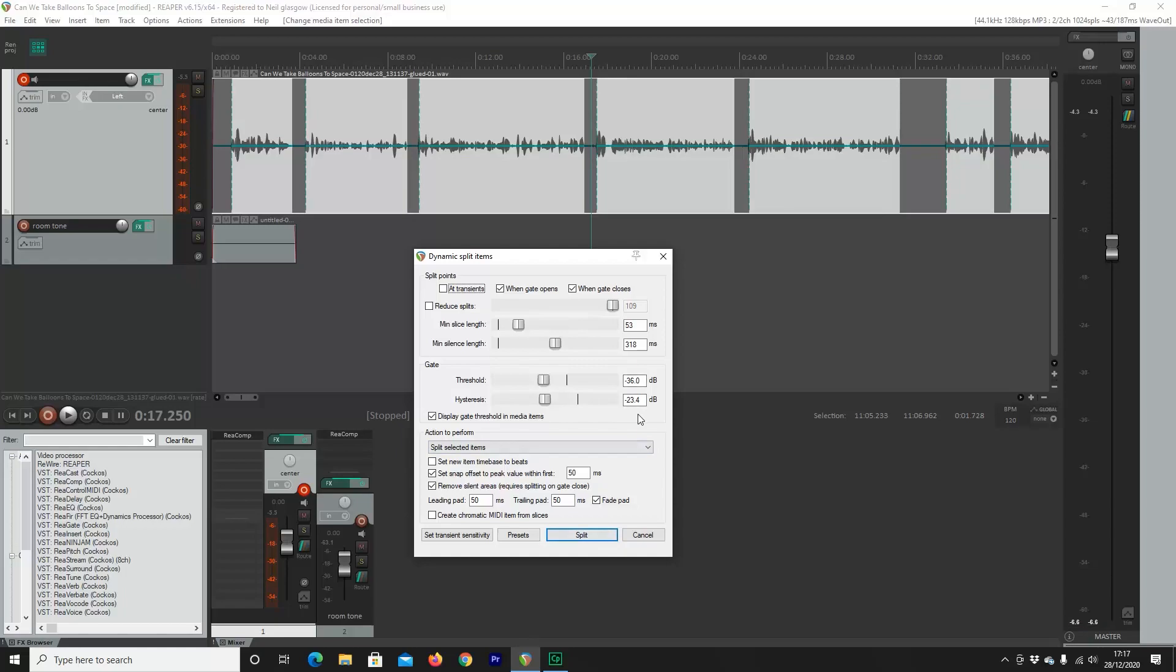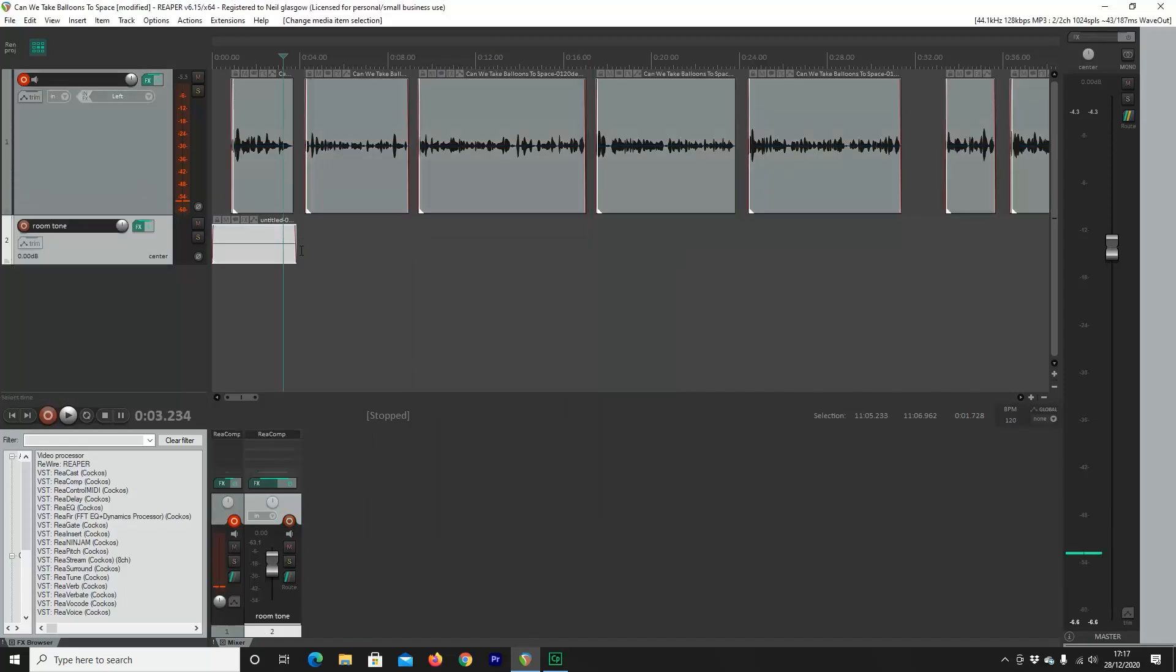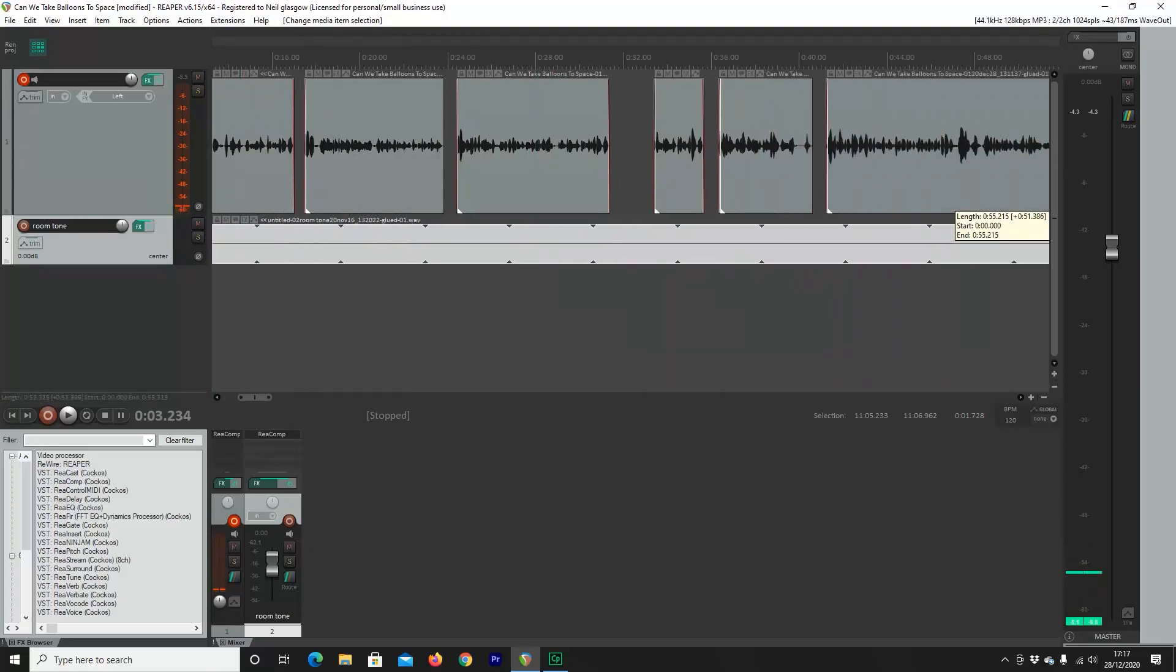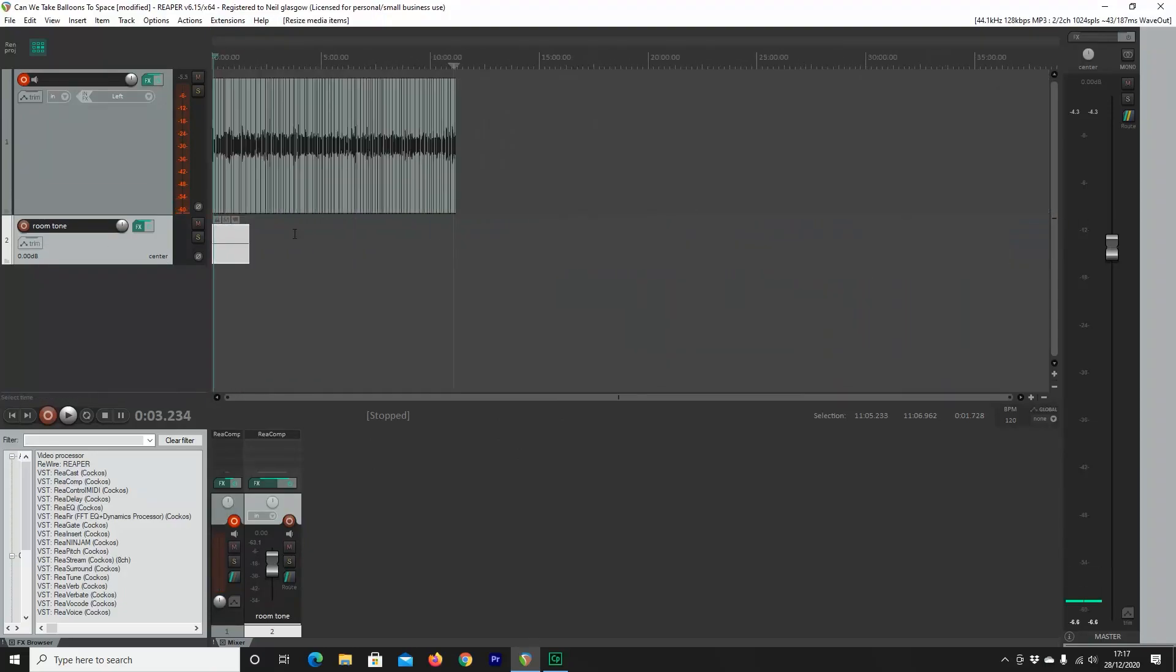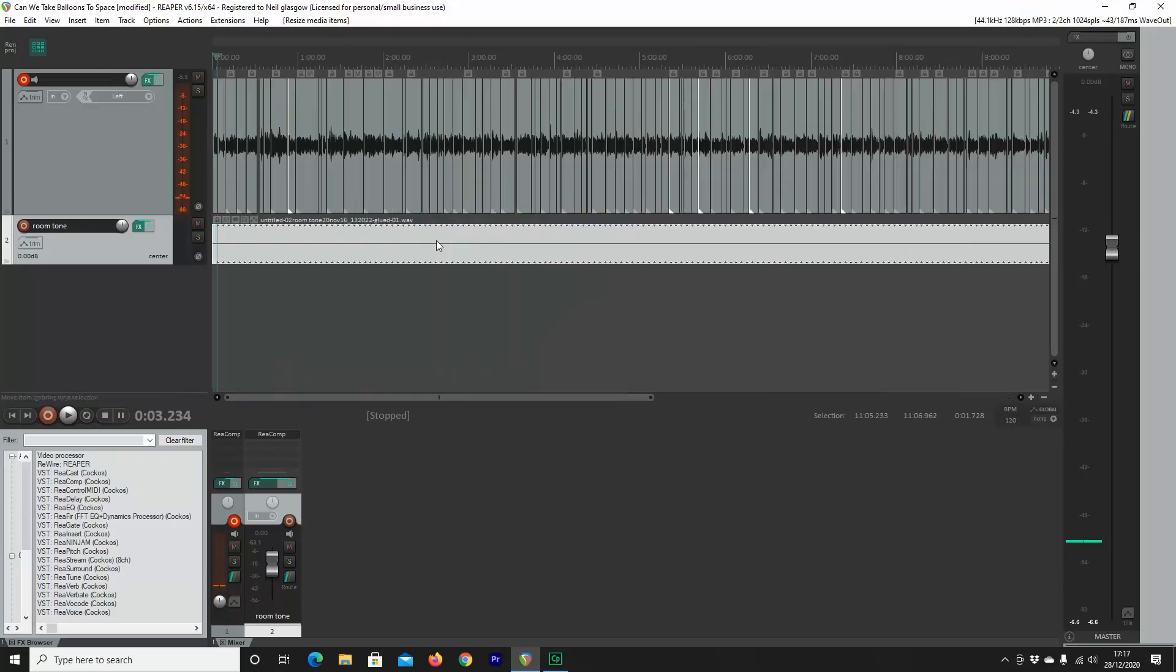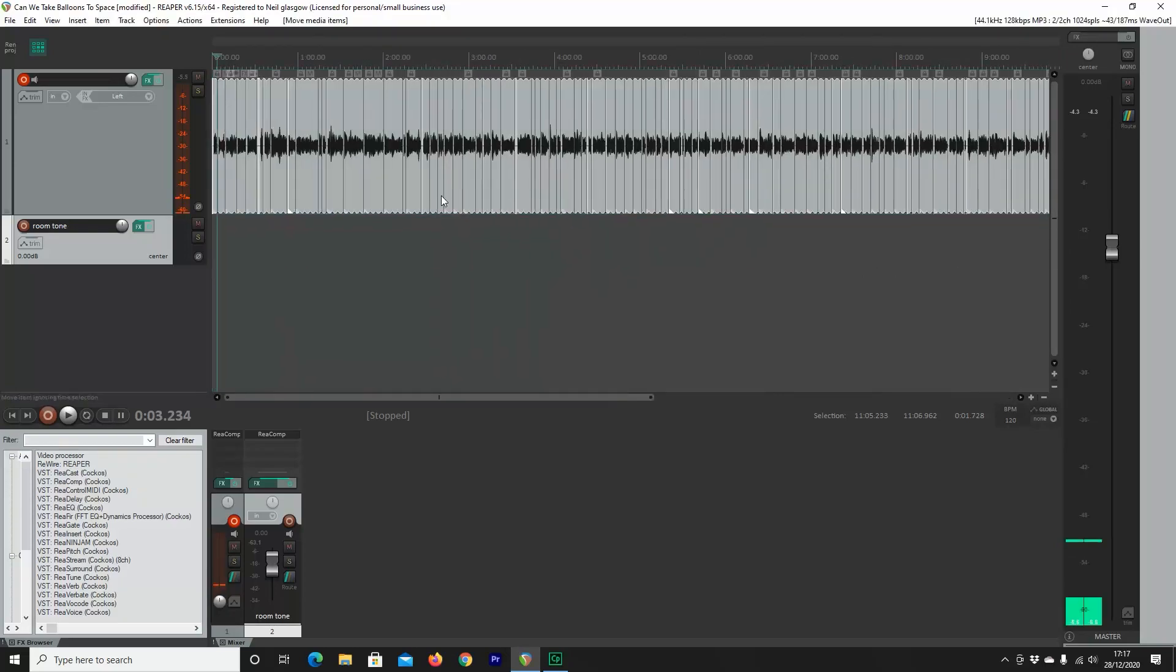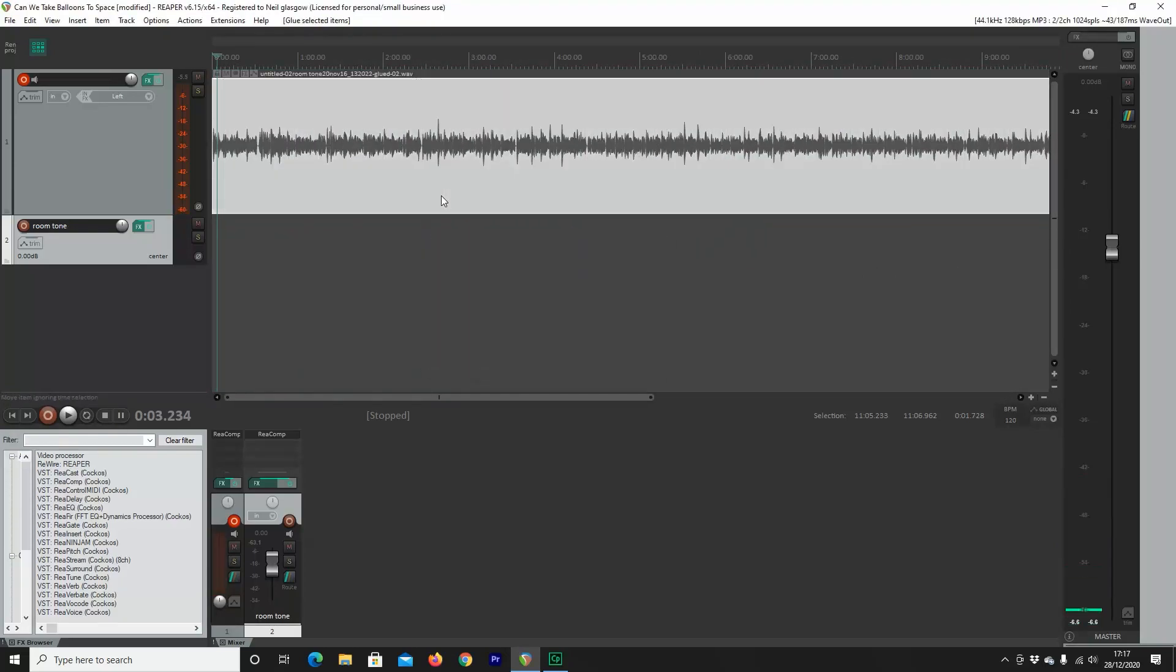Once I've done that, I hit Split. Now the next most important bit is you want to highlight your room tone and drag that across the whole section of your recording. Drag it up and now we're going to merge them like we did before. Perfect.